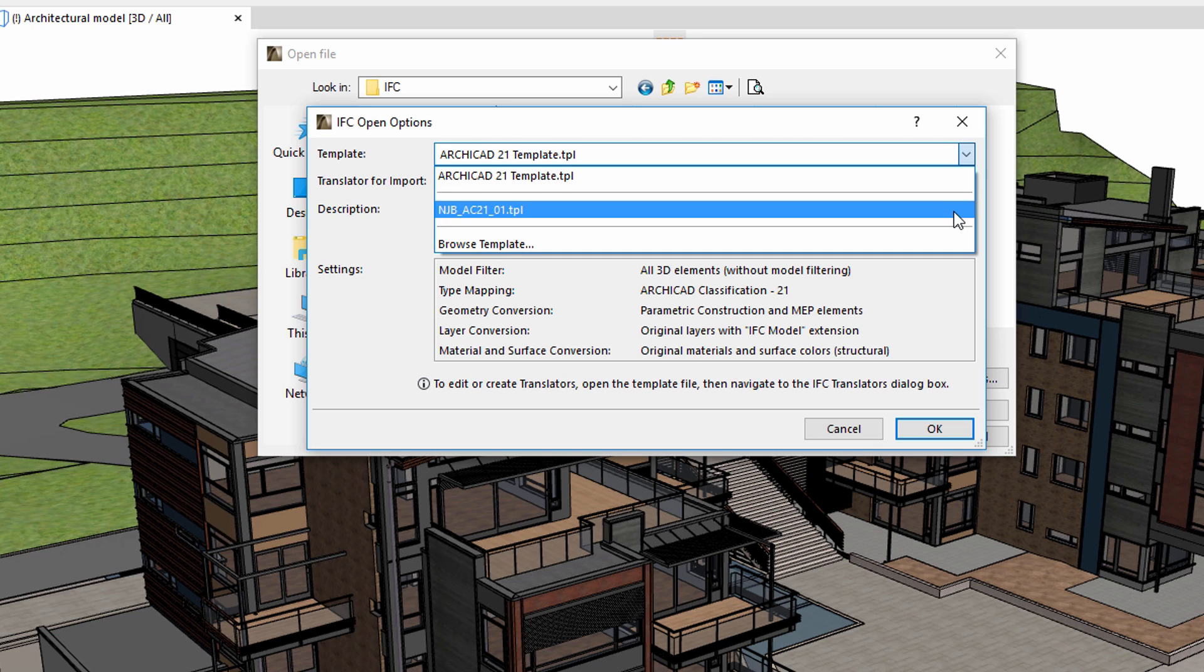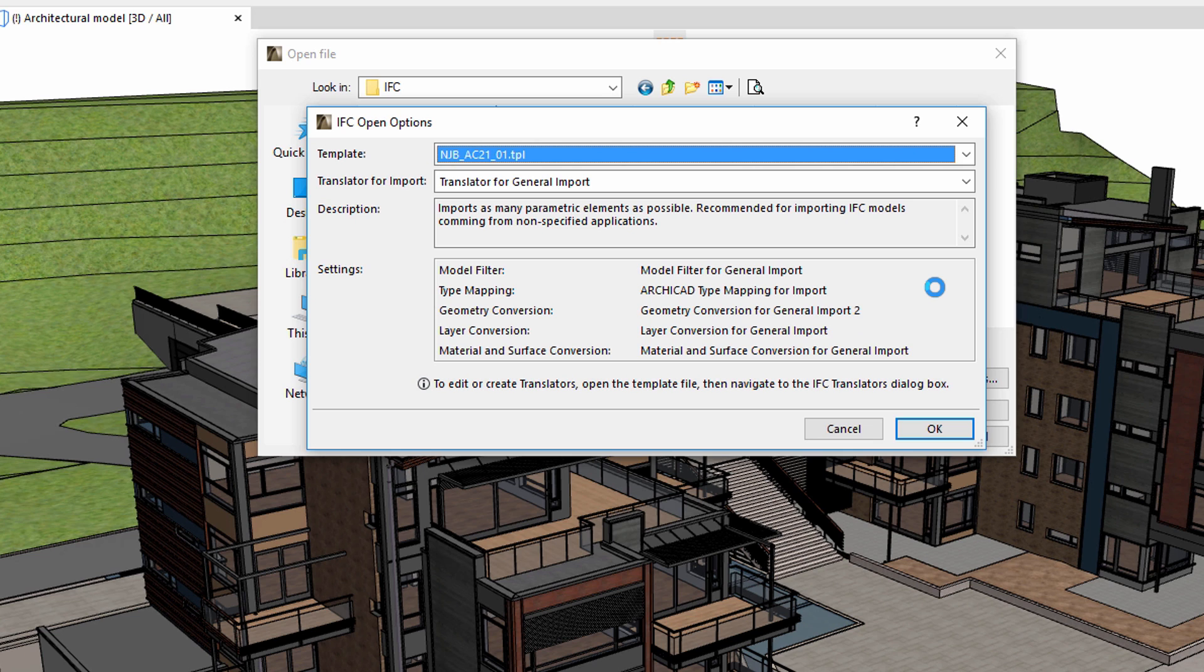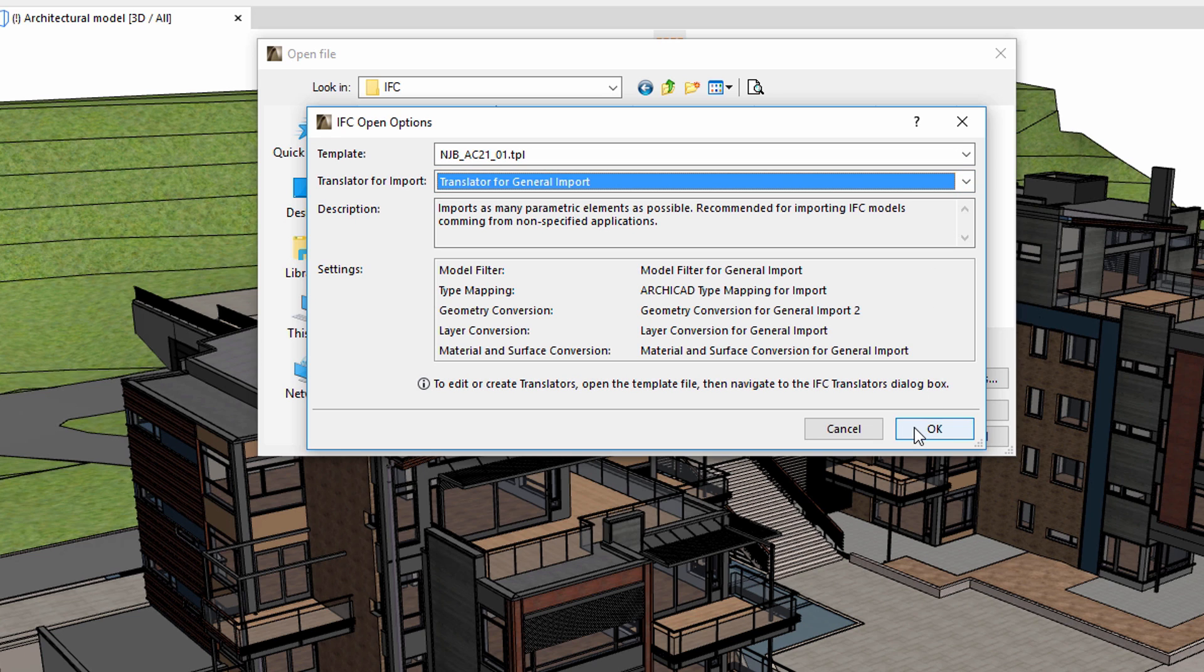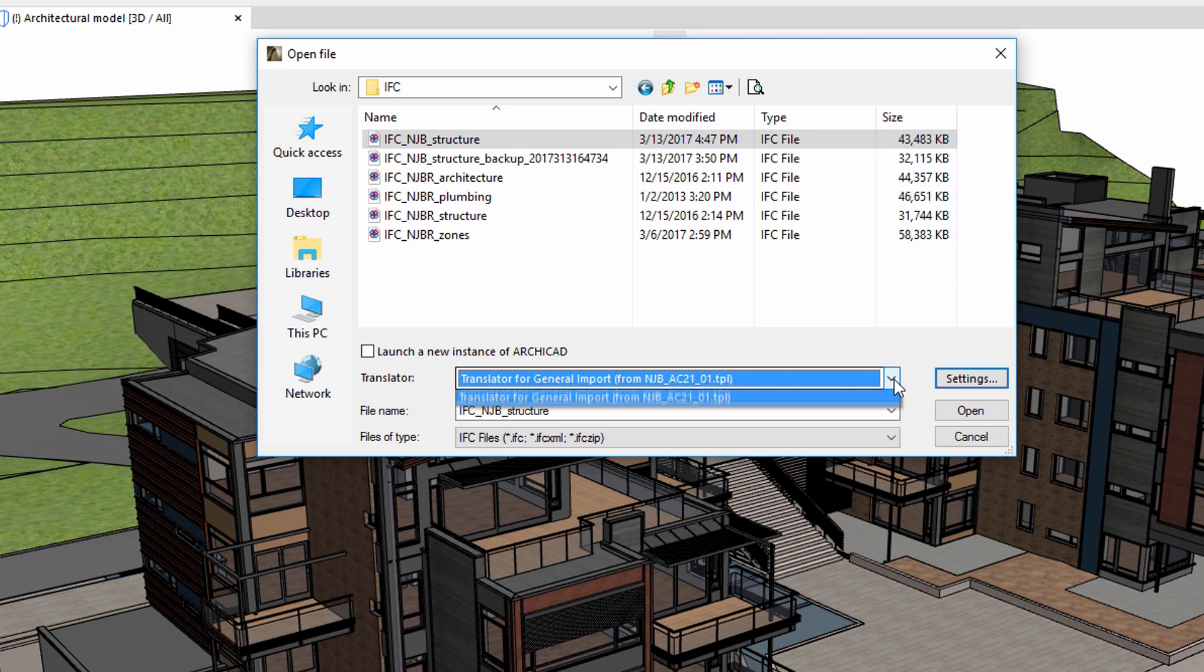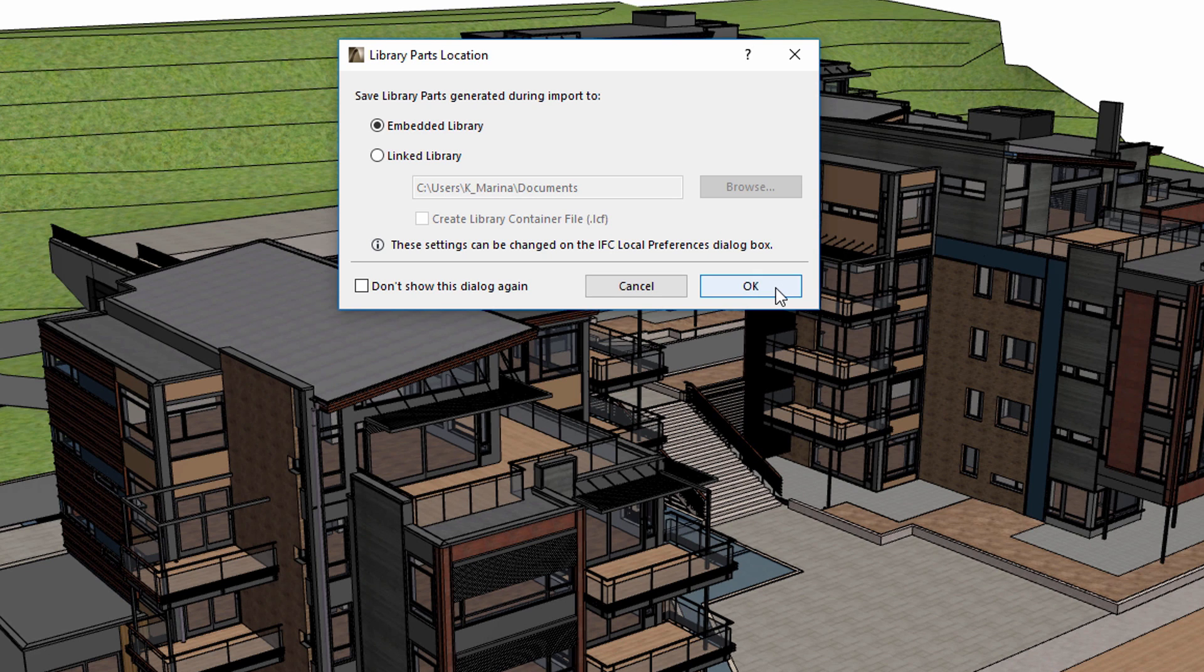Let's select the NJB AC21 1 template file. This was saved from an ARCHICAD project.